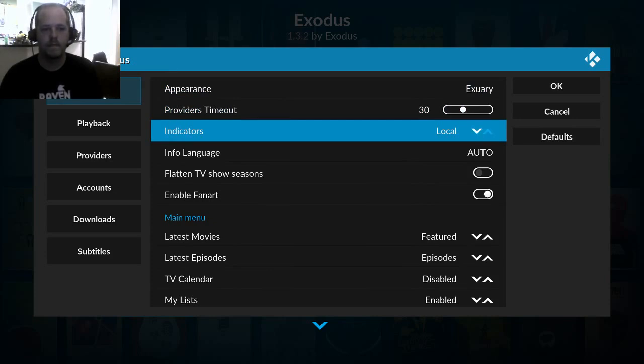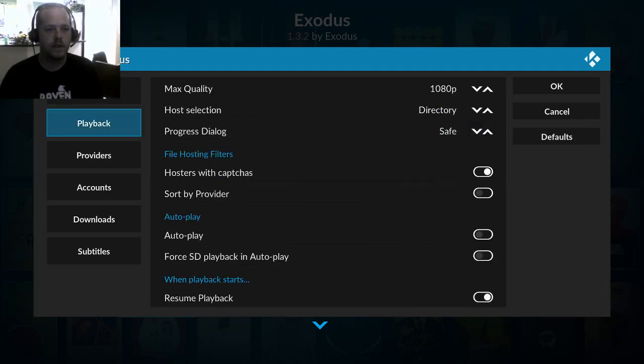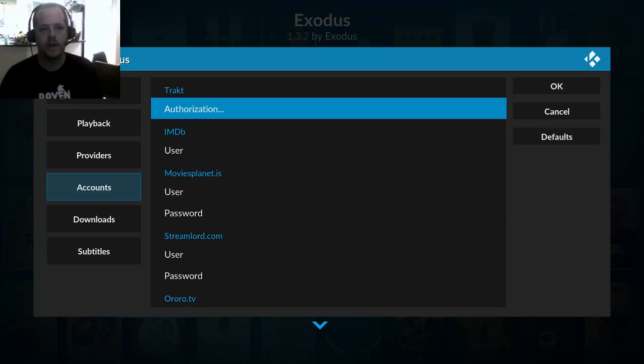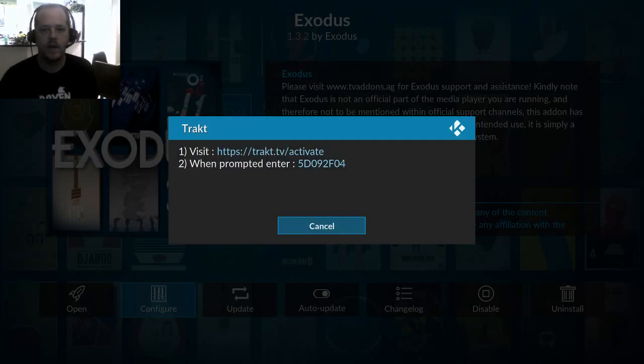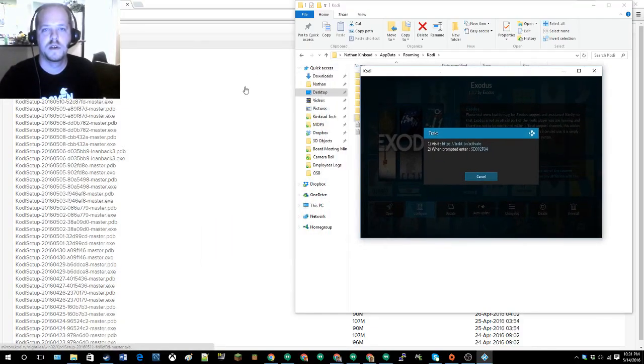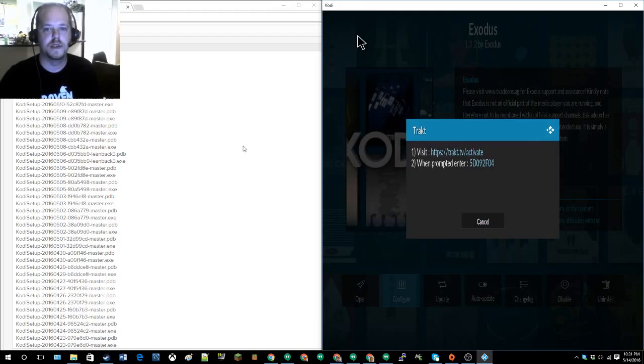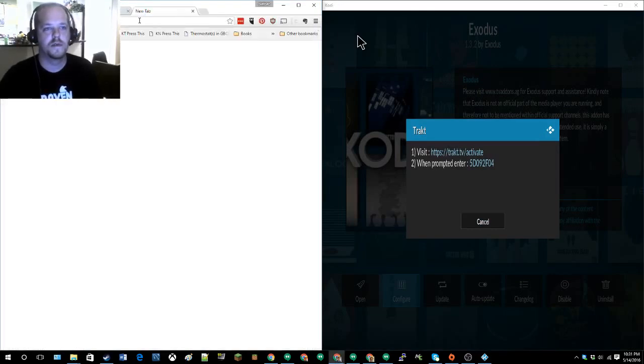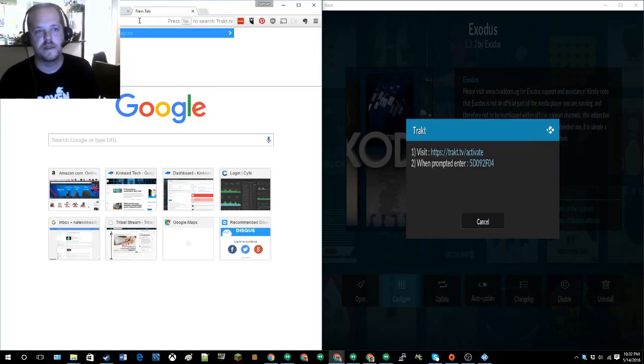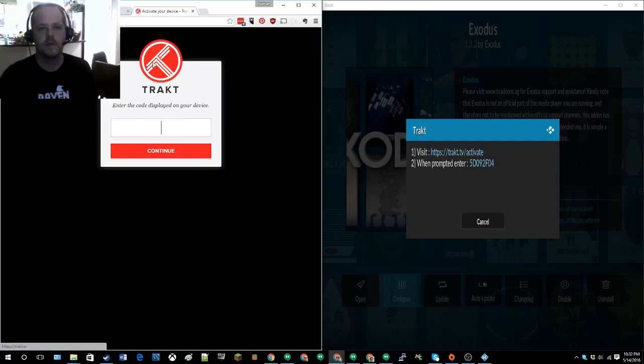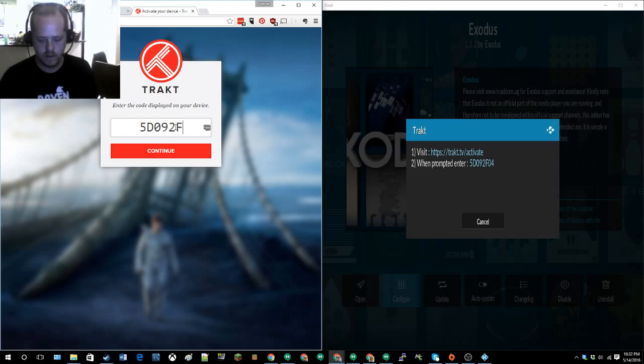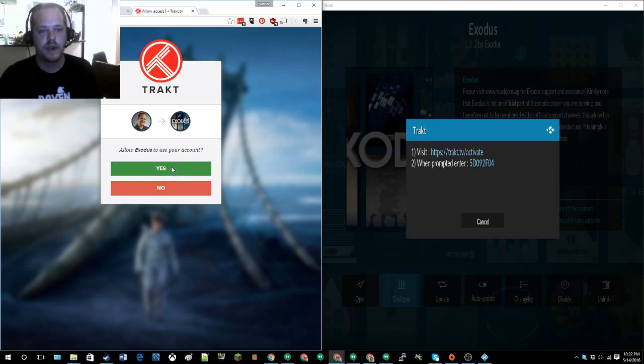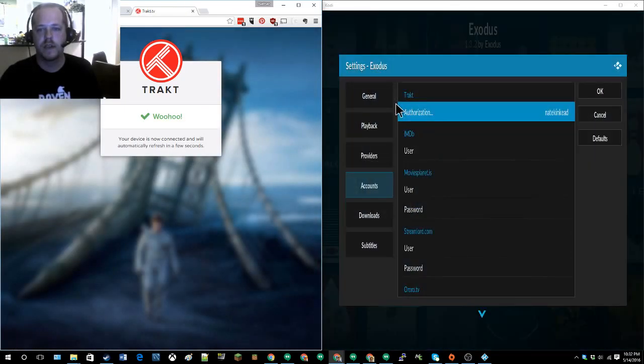Let's go ahead and do that first. That should just be under accounts, Trakt authorization. Okay, so it wants me to go there. What I'll do is make that smaller and do this type of thing here. So https trakt dot tv slash activate and type in the code. And then I'm already signed into my Trakt account, but if you're not it would ask you to do so. And I'm going to allow Exodus. There we go, and immediately it's updated over here.